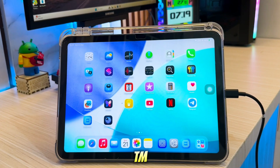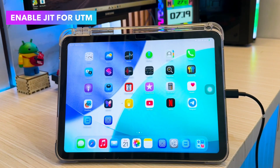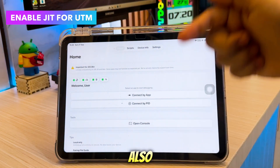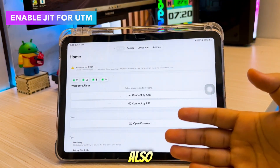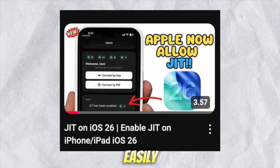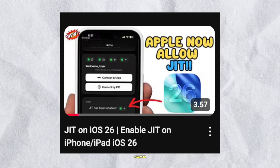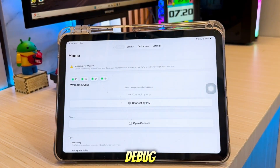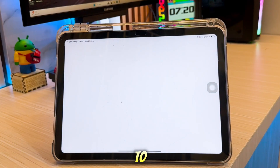Once UTM is installed, let's go ahead and enable JIT on your device. There are a few ways to enable JIT — you can use tools like StickDebug, or you can activate it by connecting to a computer. You can also watch my video on how to enable JIT easily on your iDevice; I'll put all the links in the description. Then open StickDebug and connect the UTM app with StickDebug to enable JIT.